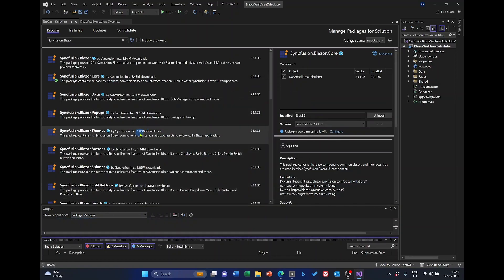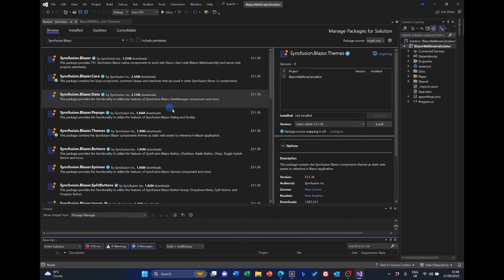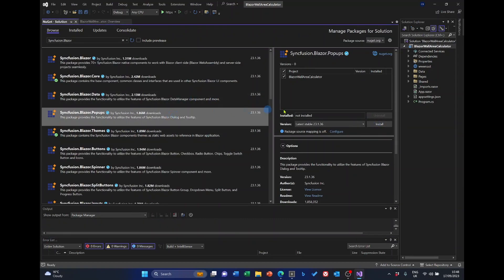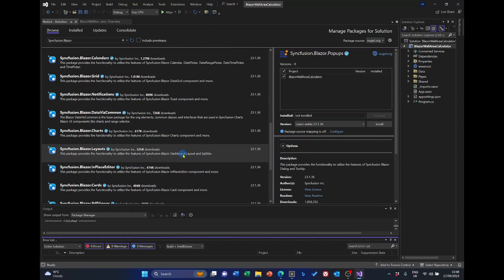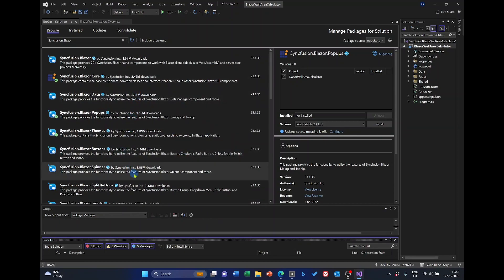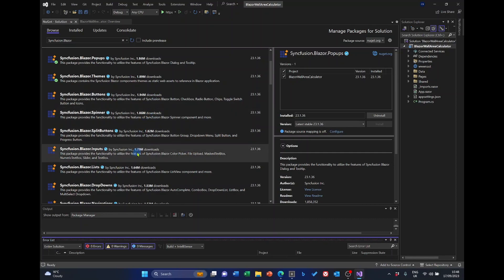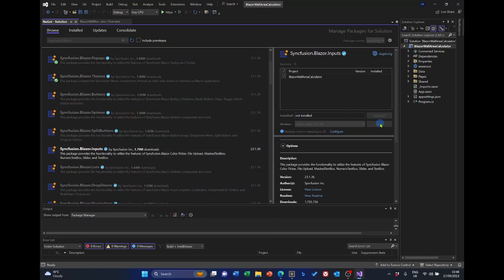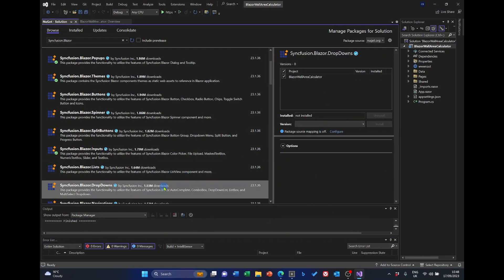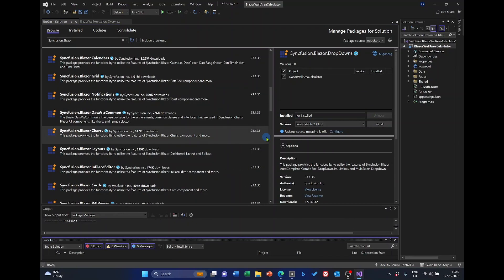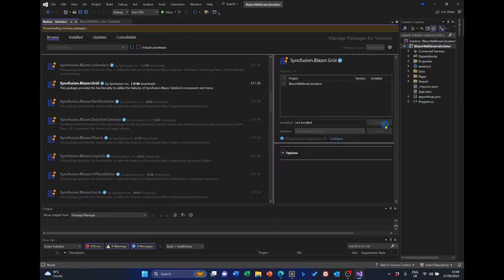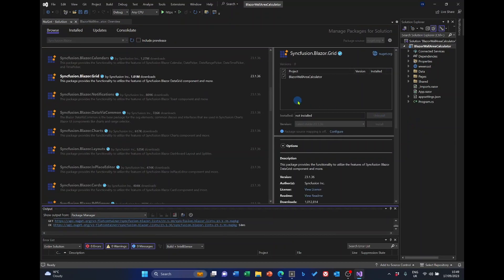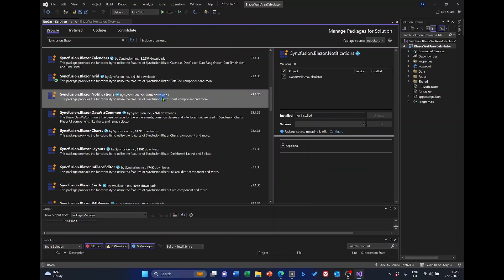Then Themes. And Popups. I want Inputs, but I can't see it. I know we need Dropdowns. Now, there's Inputs. Dropdowns. Grid. Notifications. I think that's the last one we'll need.